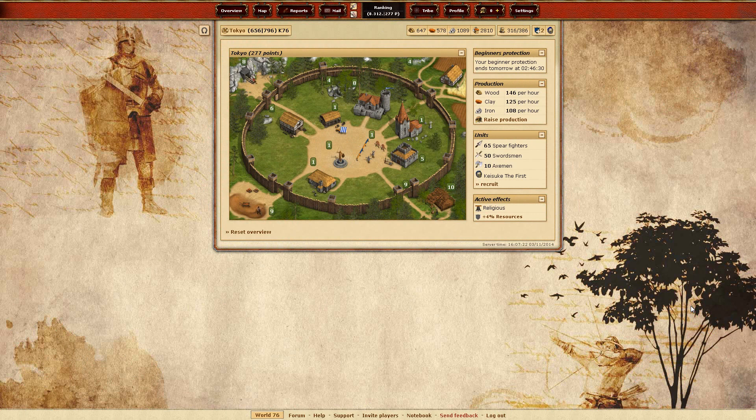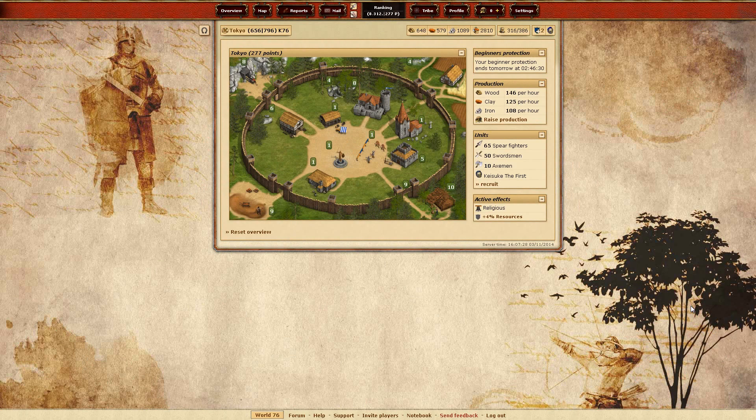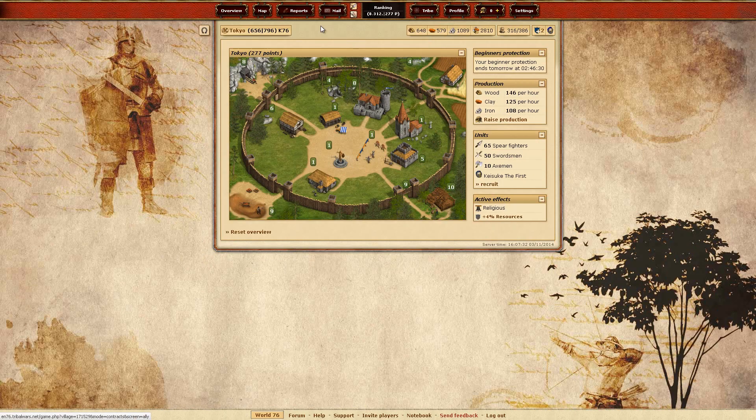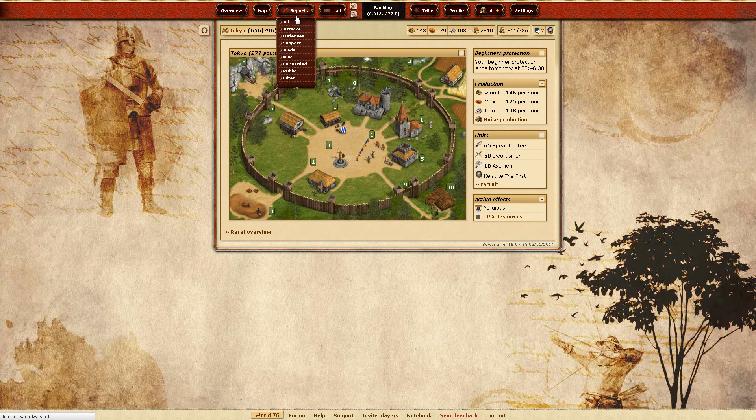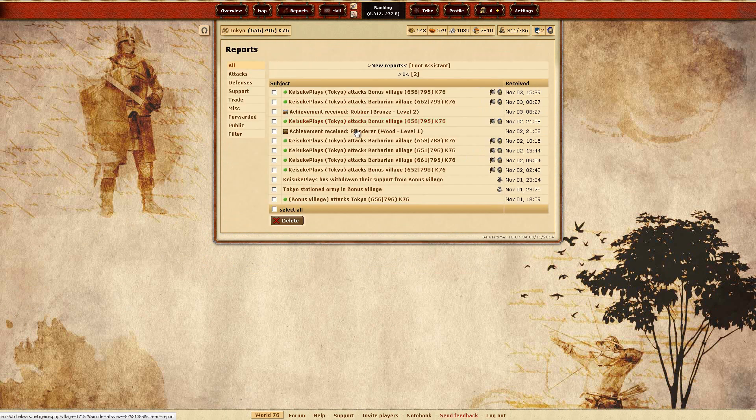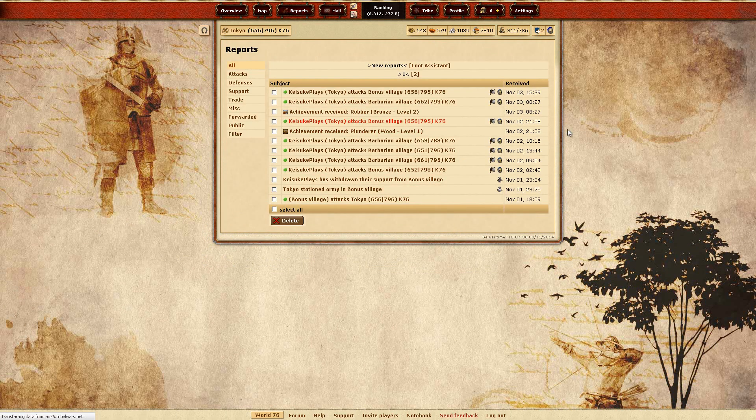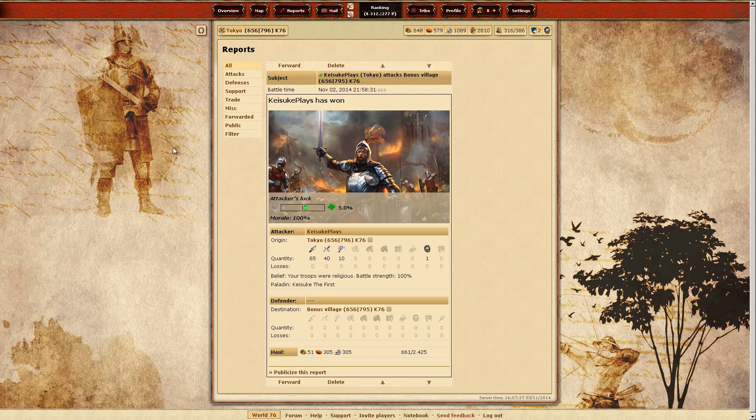So yeah, since the last episode where I showed you some progress and so on, I've promised to show you the report of the battle that got me the plunderer. So here's the report.